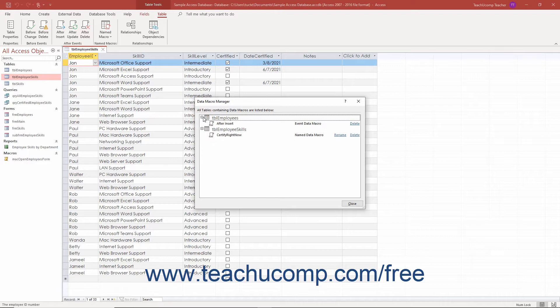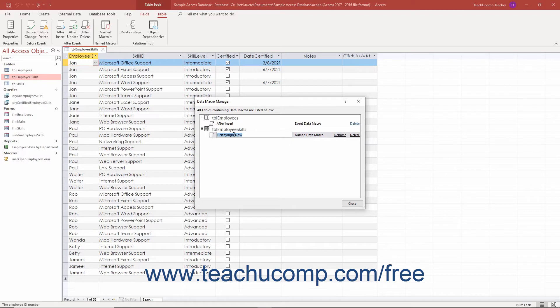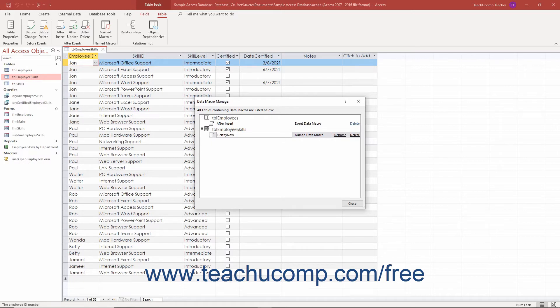To rename a named data macro in Access, click the rename hyperlink at the right end of a data macro in this dialog box. Then change the name shown in the text box to the left. Then press the tab key on your keyboard or click another data macro in the dialog box to shift the focus and set the new name.